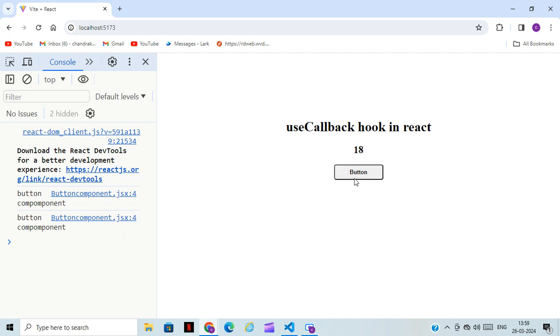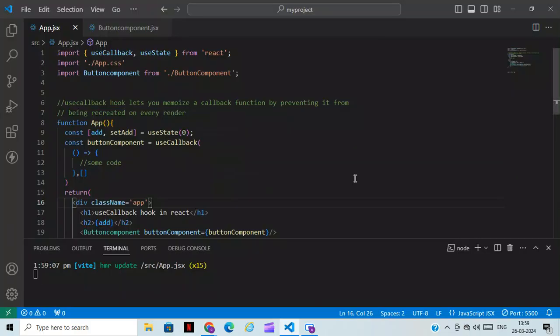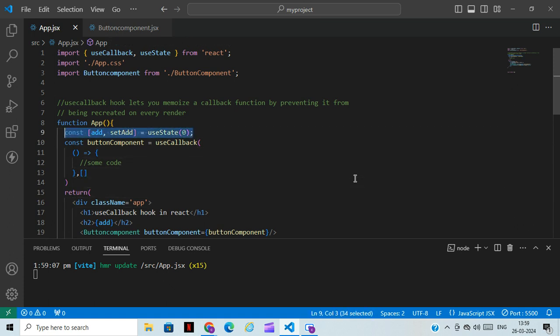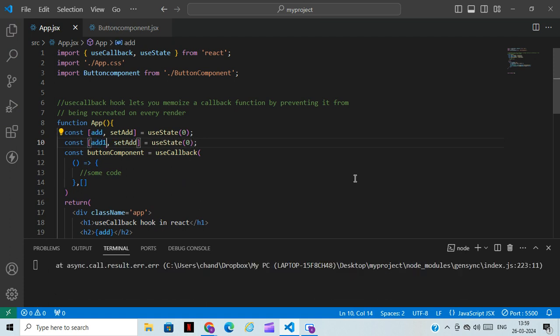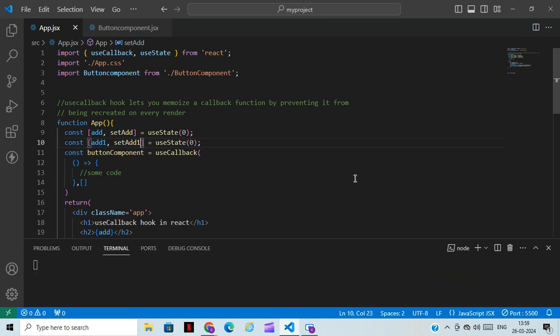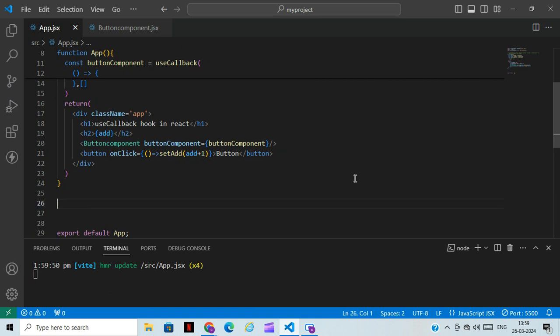If you have n numbers of buttons or n numbers of functions, you can use useCallback so the page never reloads and the user will not get any loading issue. For example, I'll add one more button — 'addOne' with 'setAddOne' — and make it increment by 10, then add another button as well.